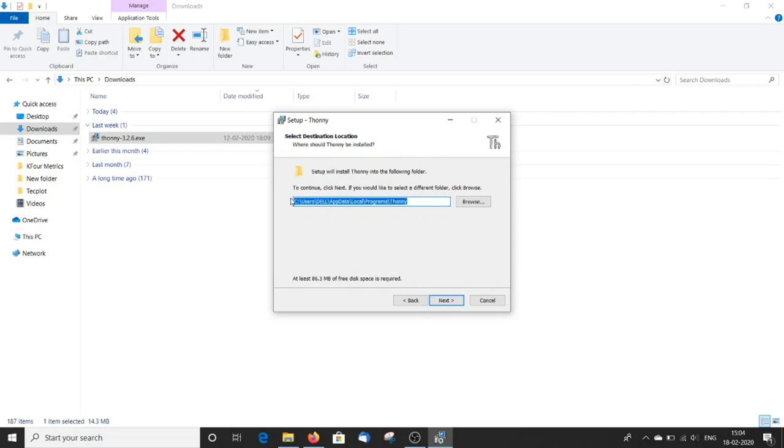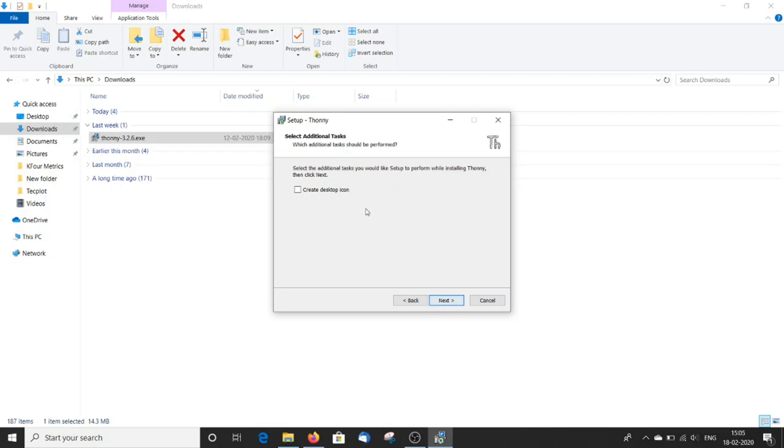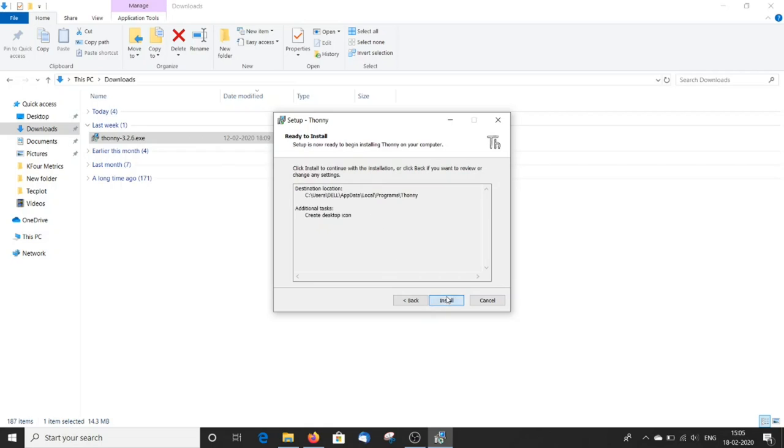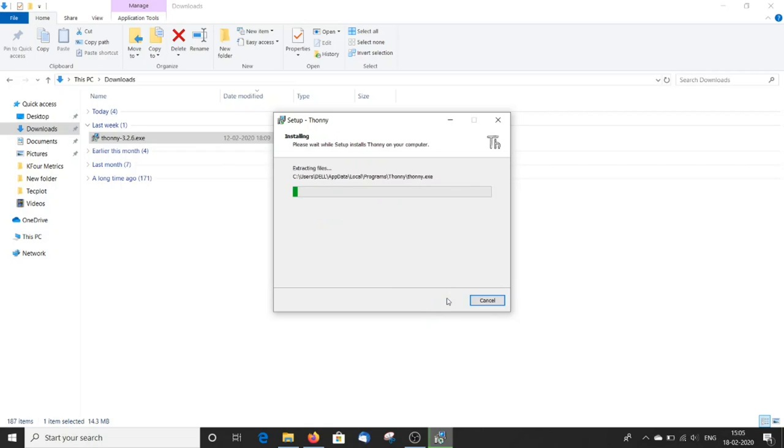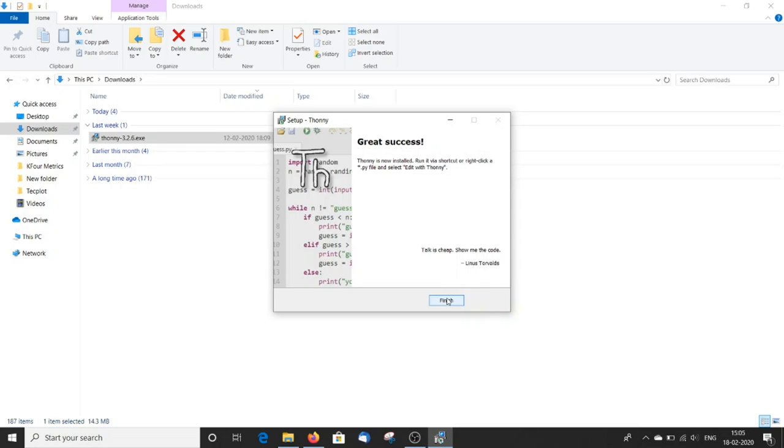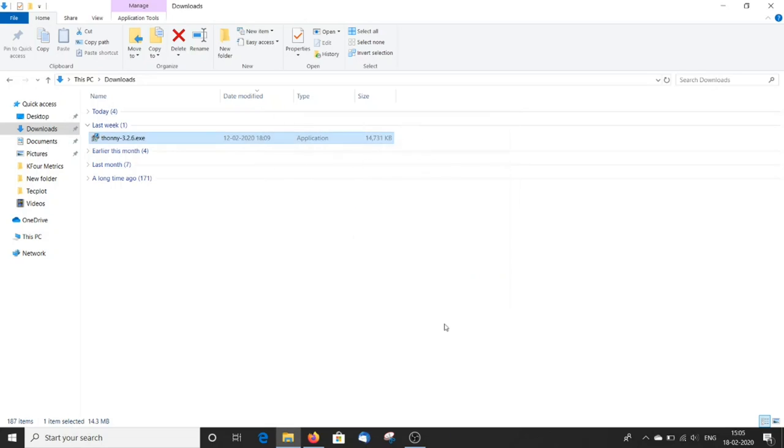Choose the installation folder. If you want to create a desktop icon, check this and click install. The installation is over. Click finish.